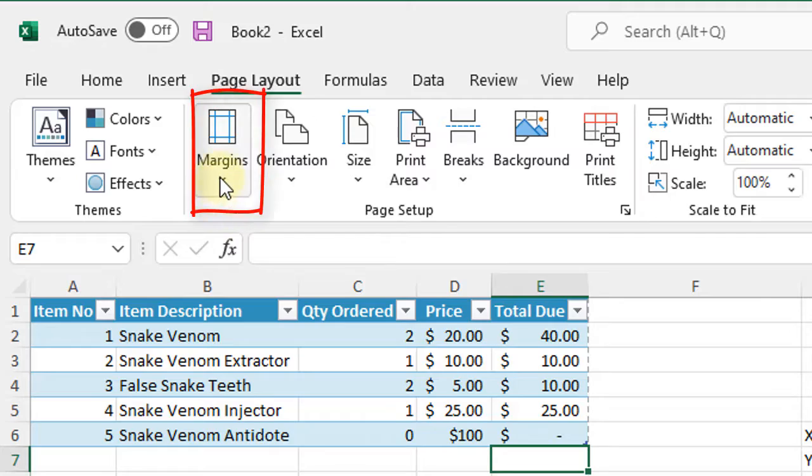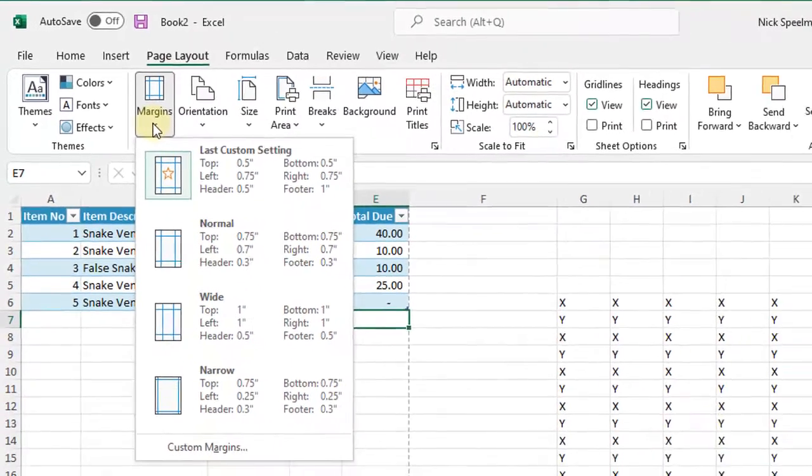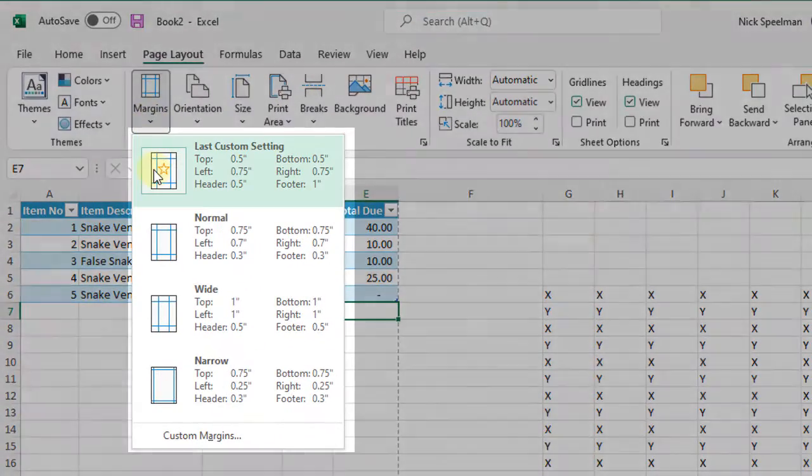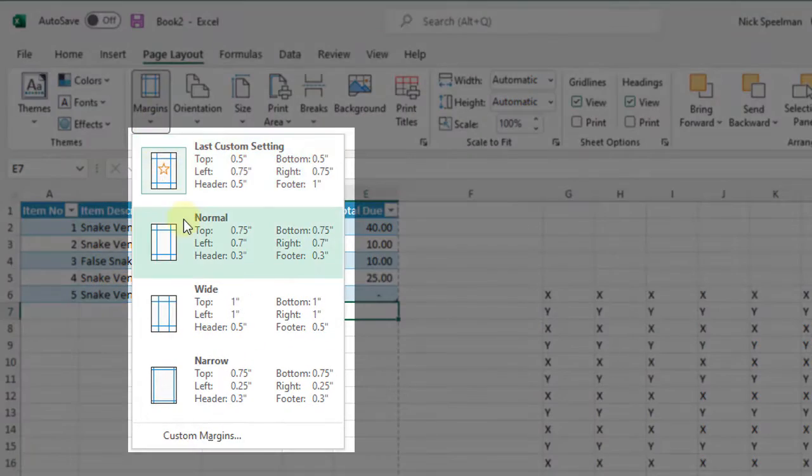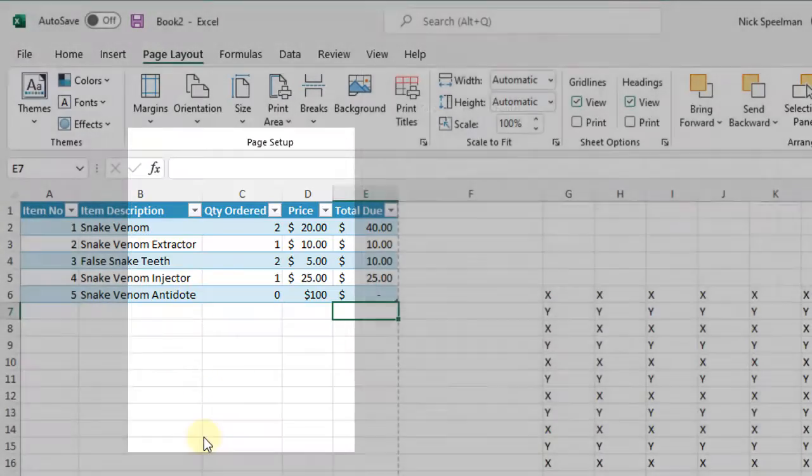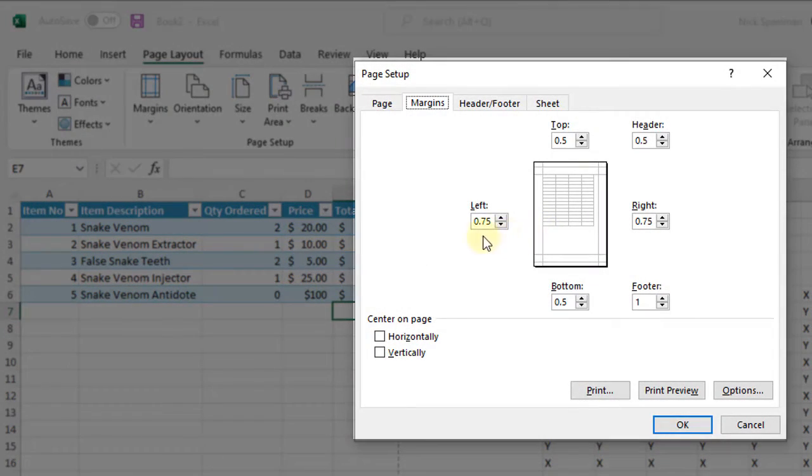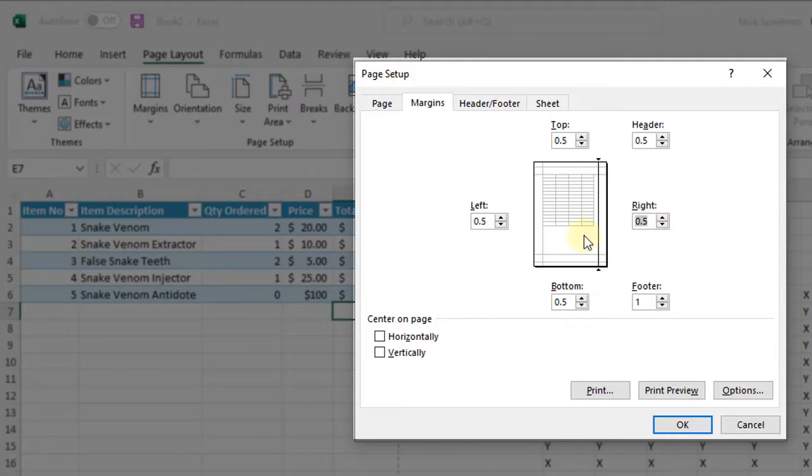So here we have the margins button. I can click here. I can access my last custom margins. I have access to these preset margins. Or I can go in here and adjust my margins manually like so.